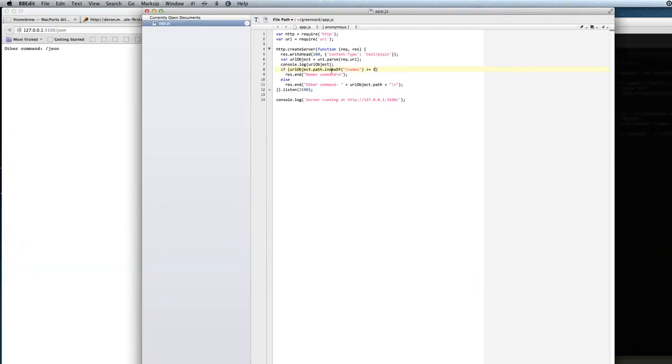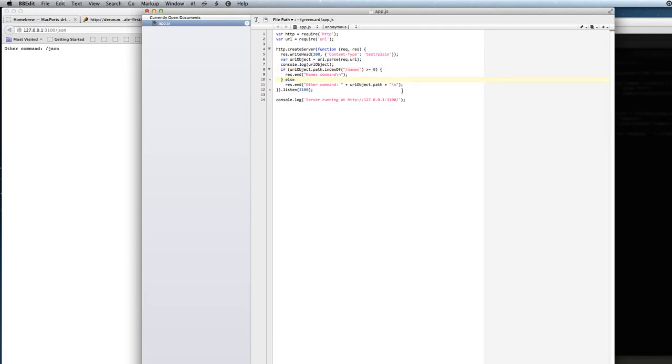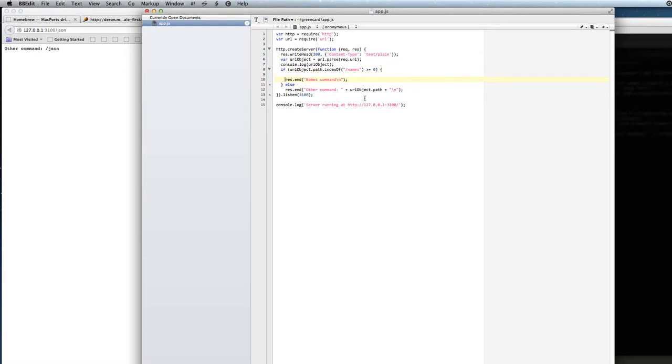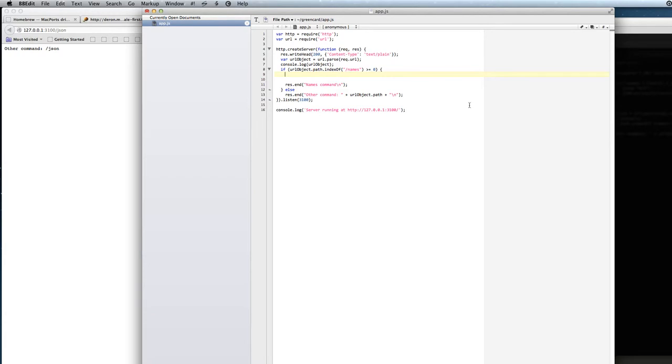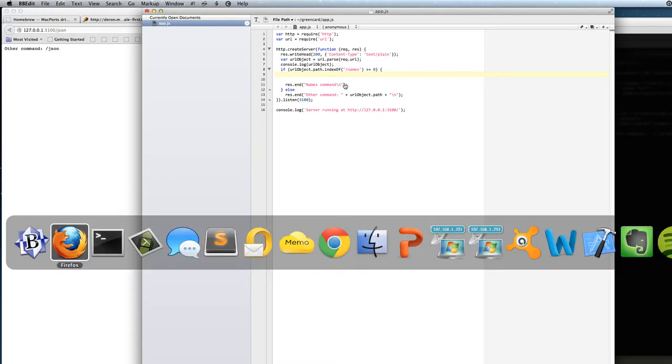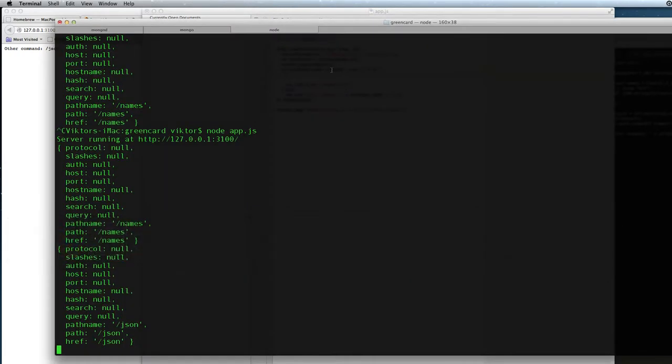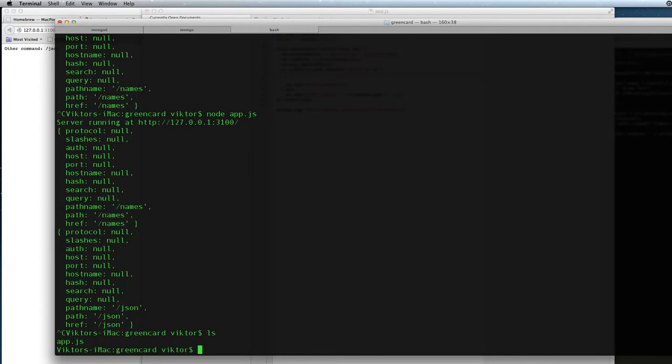So now we have our command ready in the node.js app file and now we want to connect to our database and get the list of names. The first thing we need to do is to install a package called mongoskin.